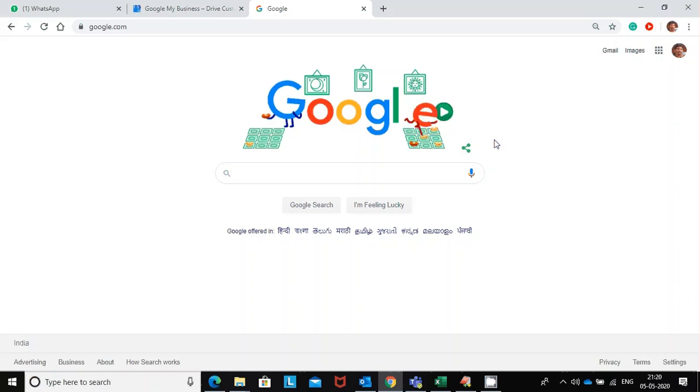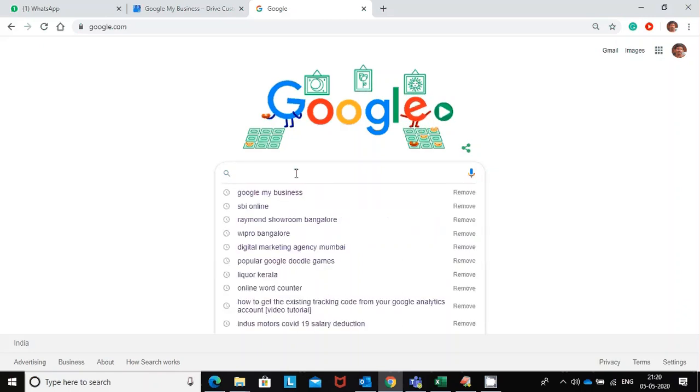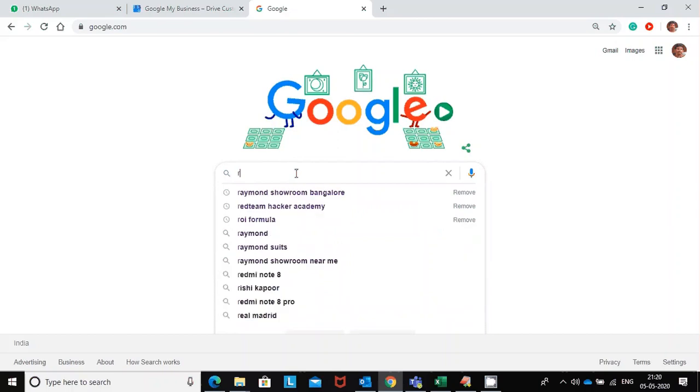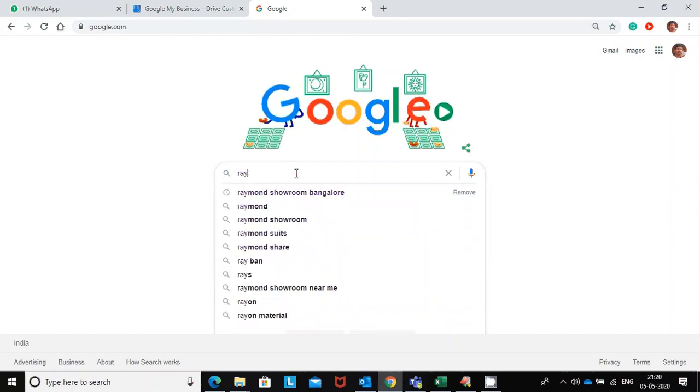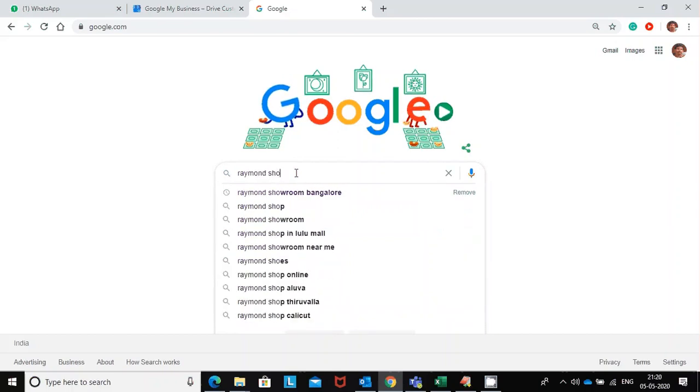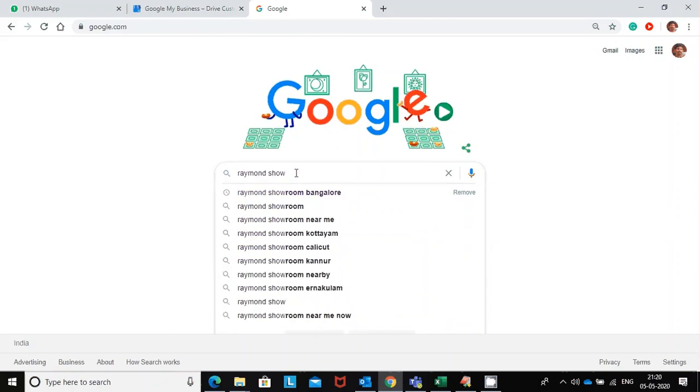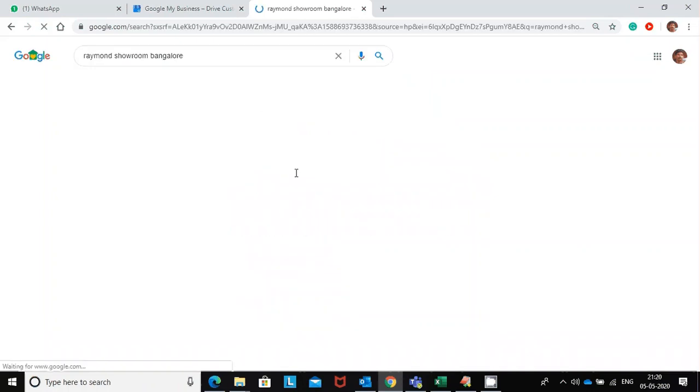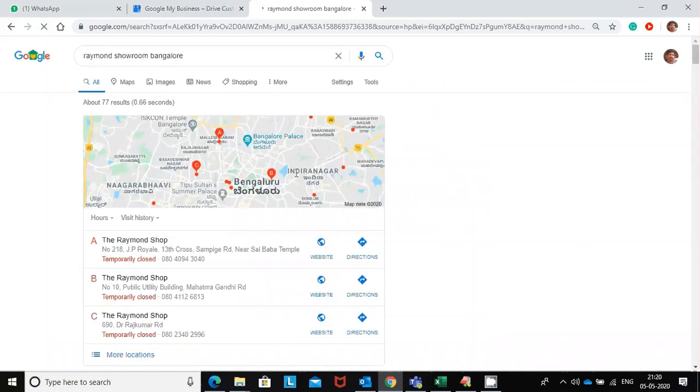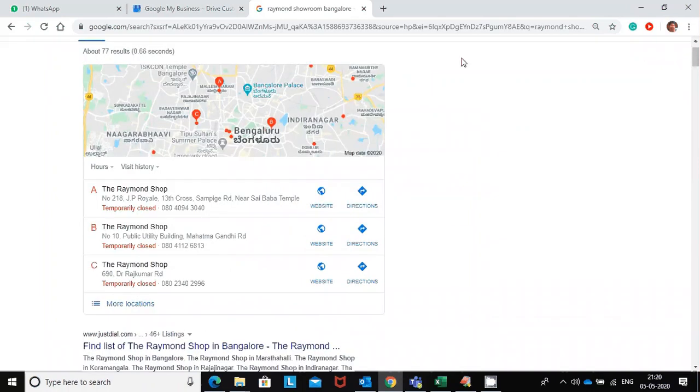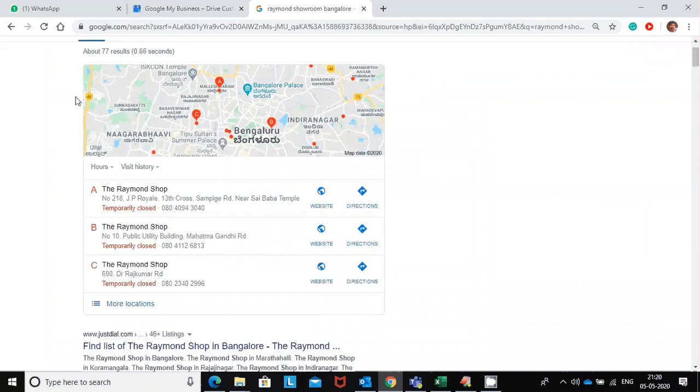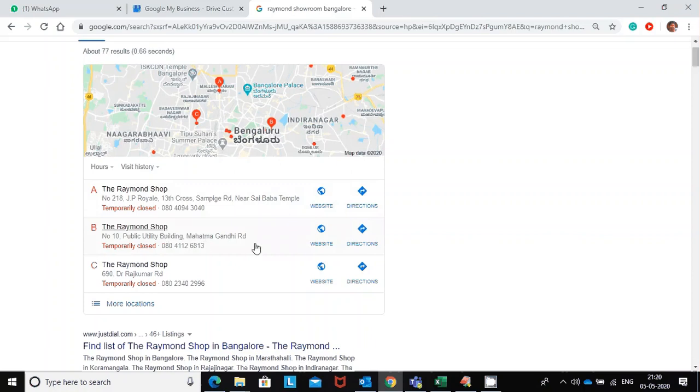For example, if you search for something like Raymond showroom in Bangalore, you can see a list of Google business pages over here, like Raymond shop at Sai Baba Temple, Raymond shop at Mahatma Gandhi Road. All of them are temporarily closed.